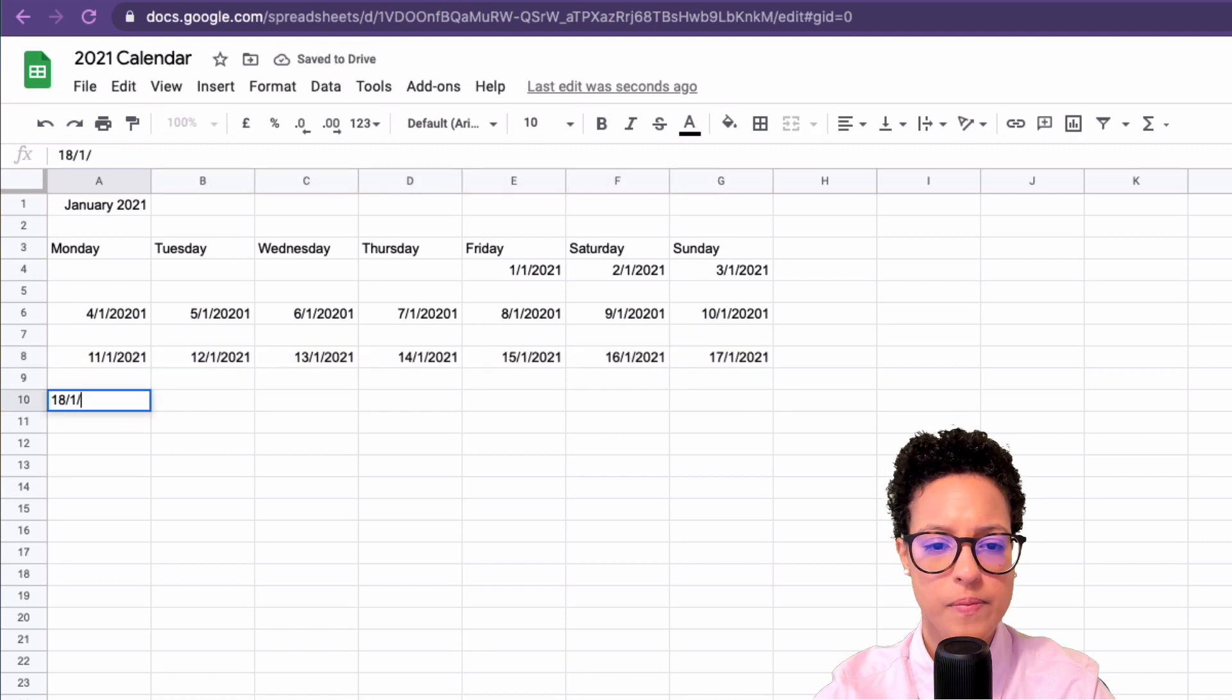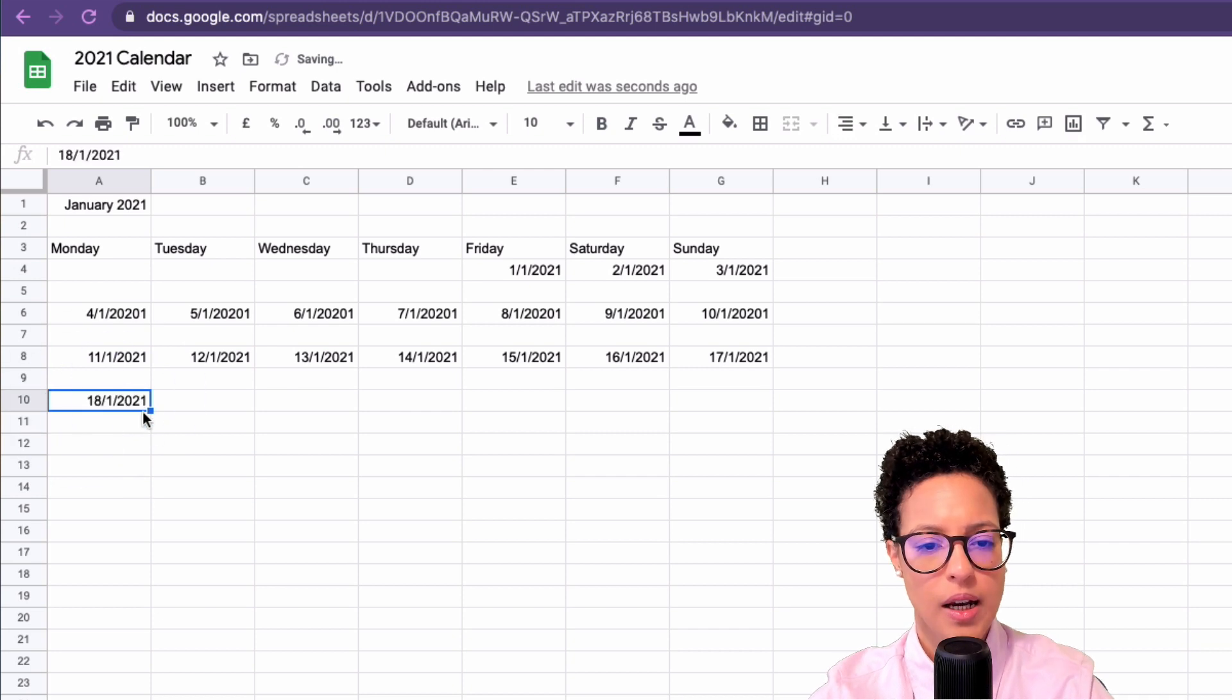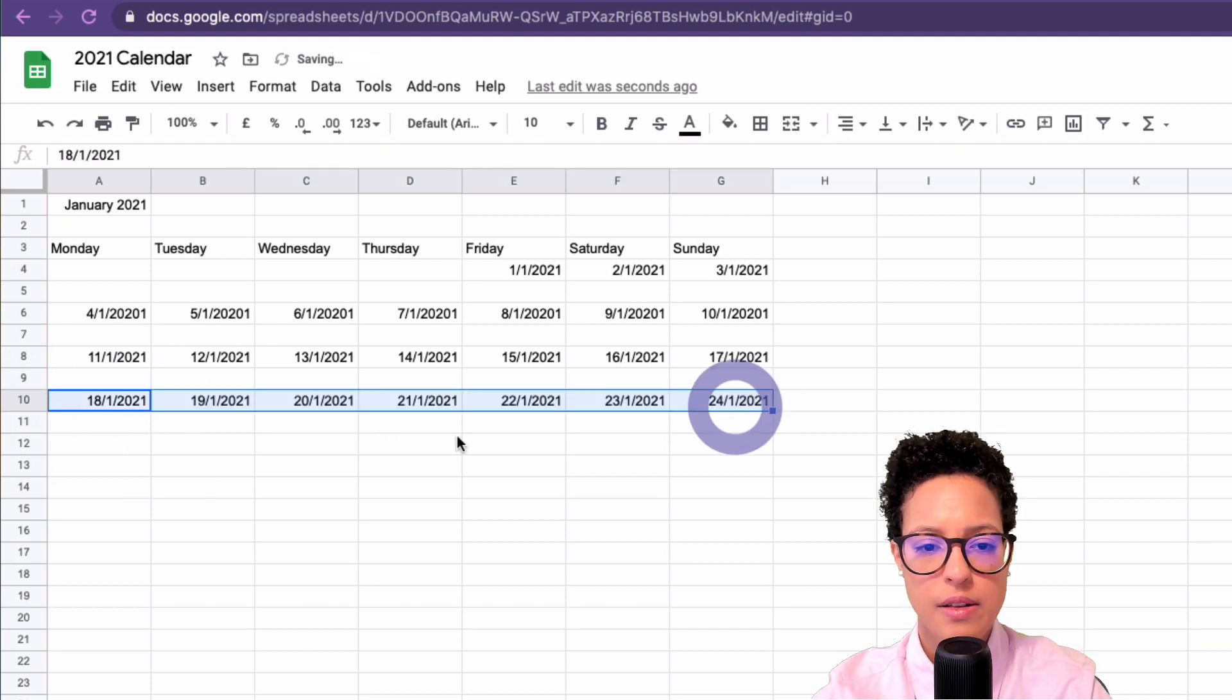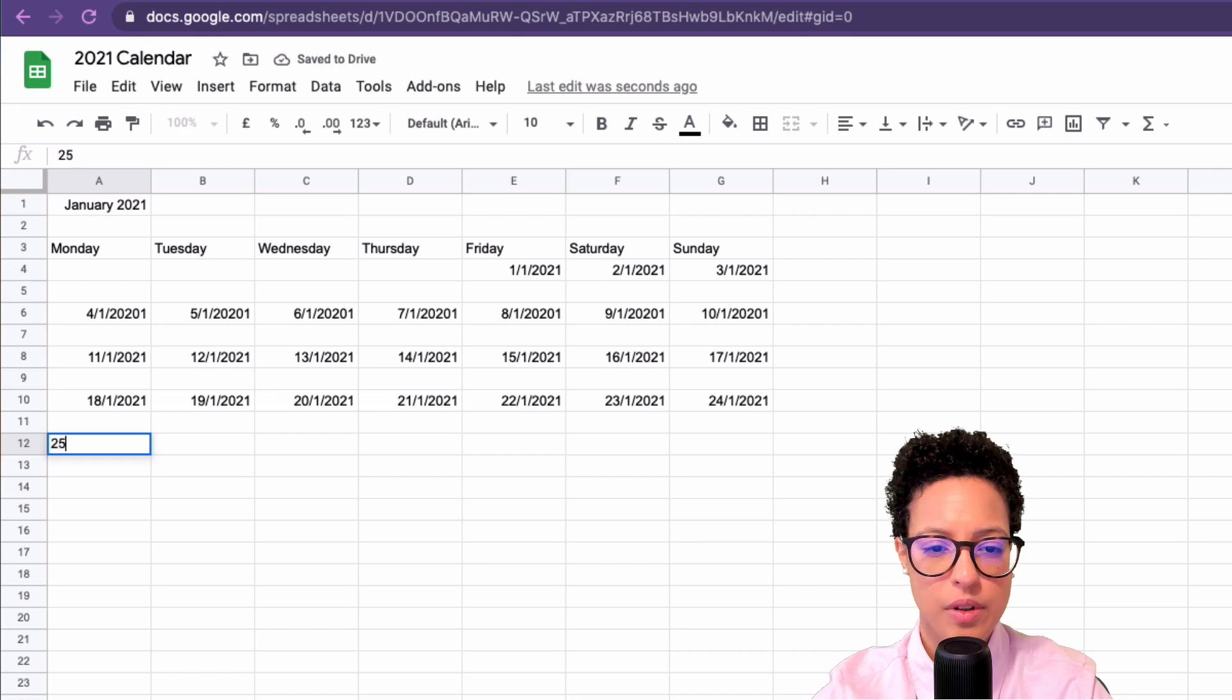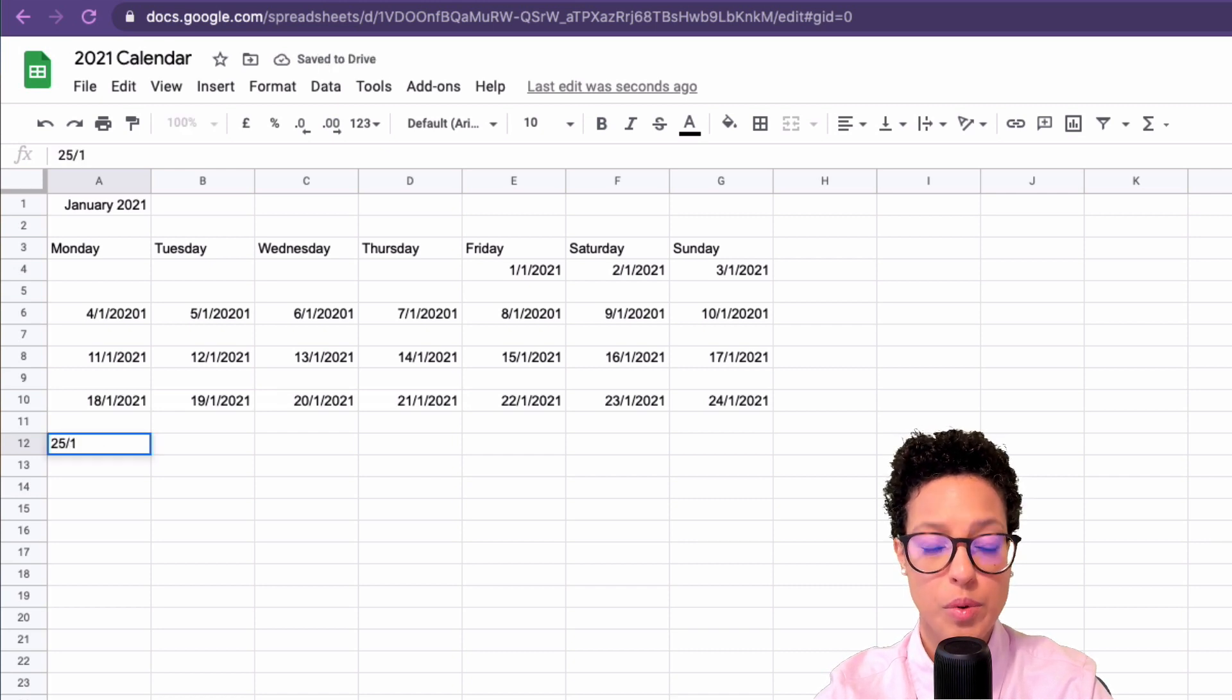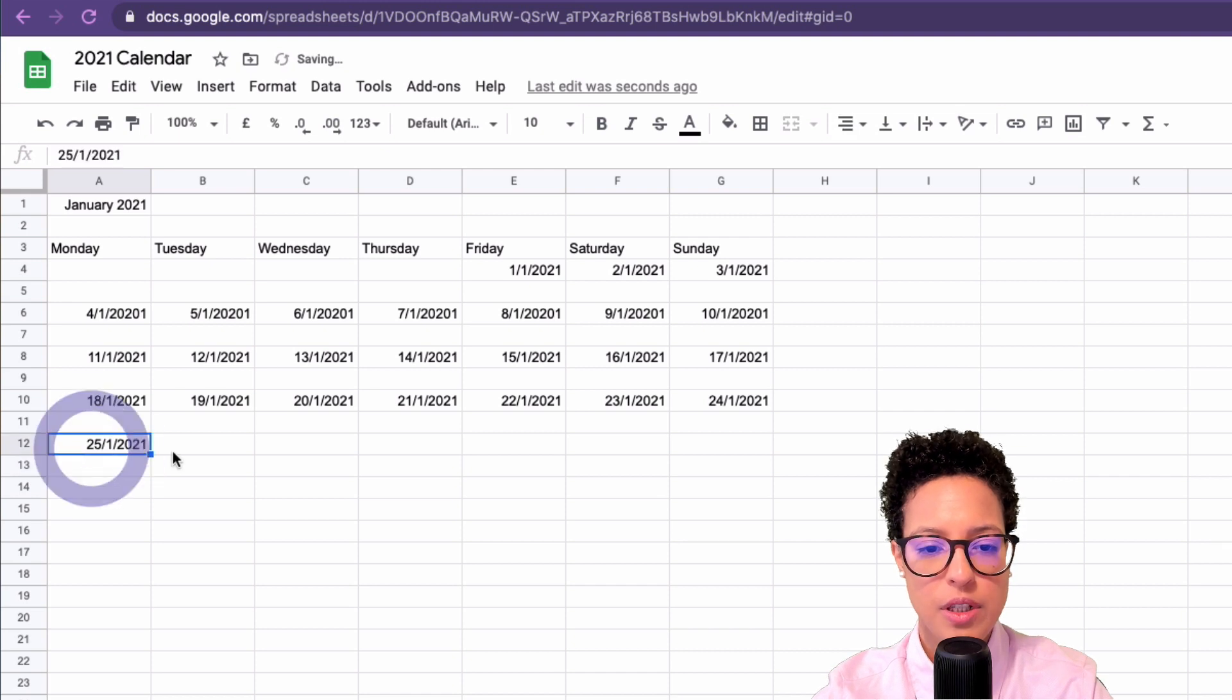Then 25, and the 31st is going to fall on the Sunday if I'm correct.